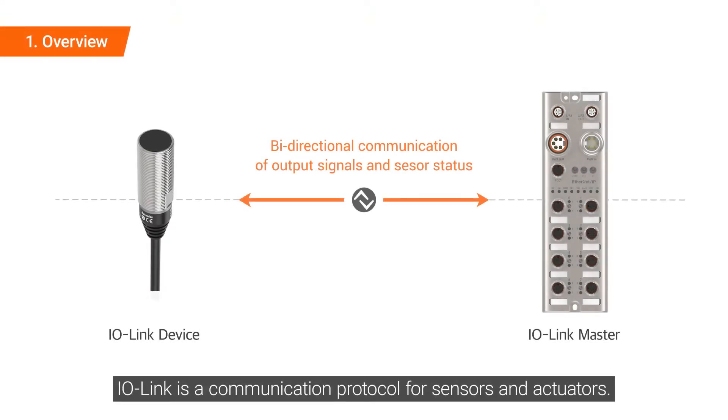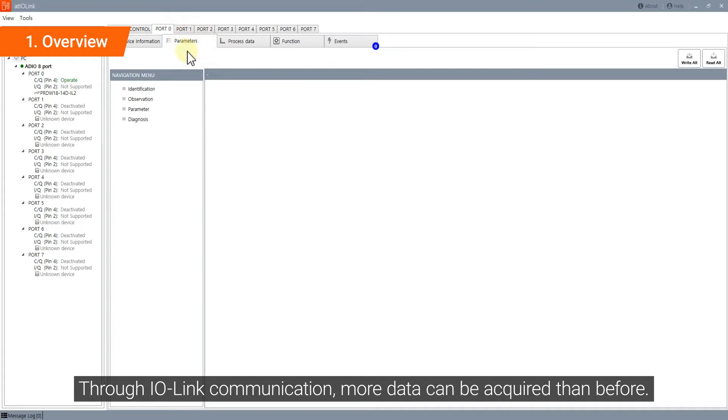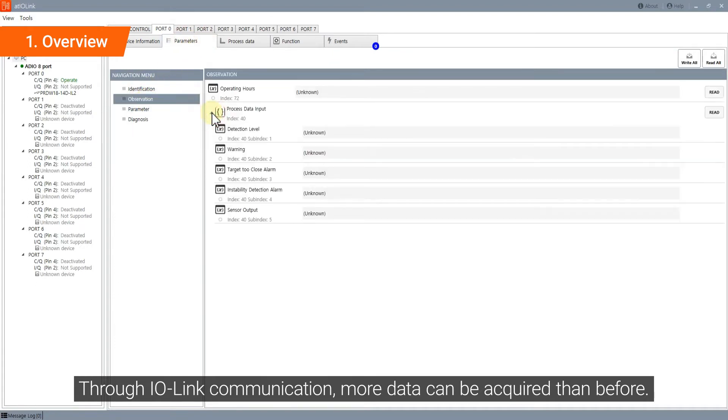IO-Link is a communication protocol for sensors and actuators. Through IO-Link communication, more data can be acquired than before.